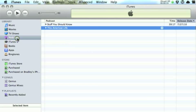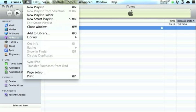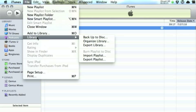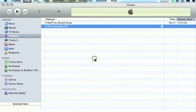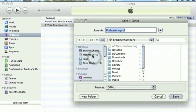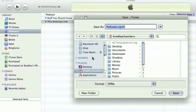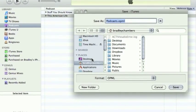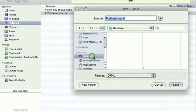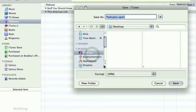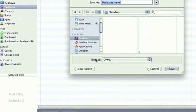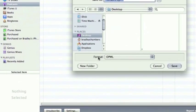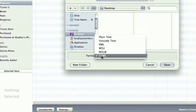You can do that just by clicking and then I'm going to come up to File, go to Library and then Export Playlist, and I'm just going to select Desktop. You want the format to be OPML.